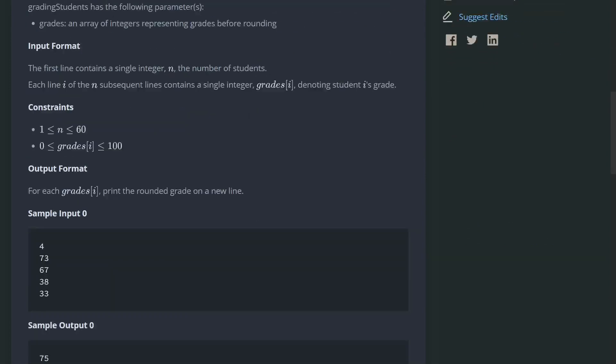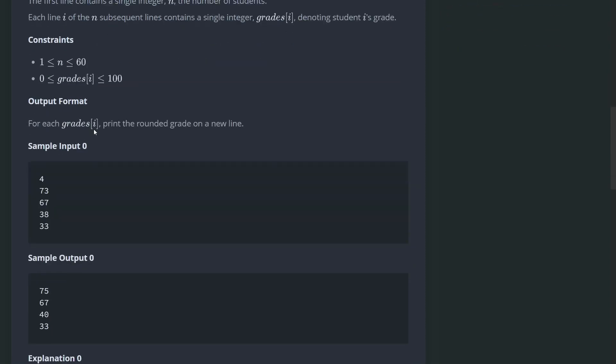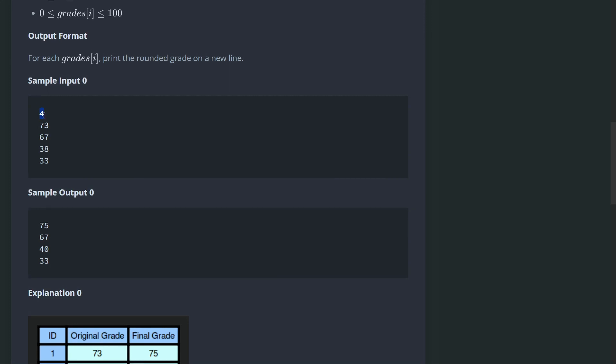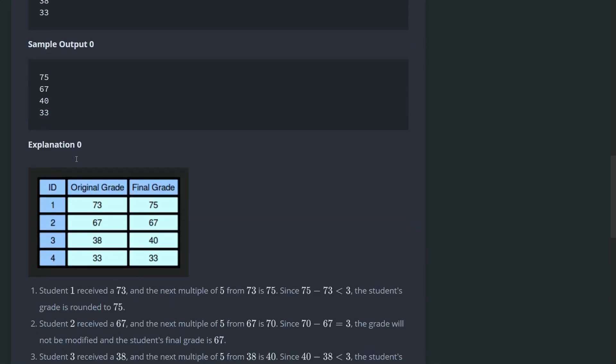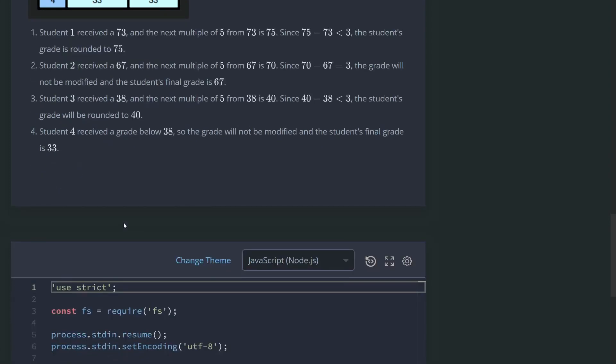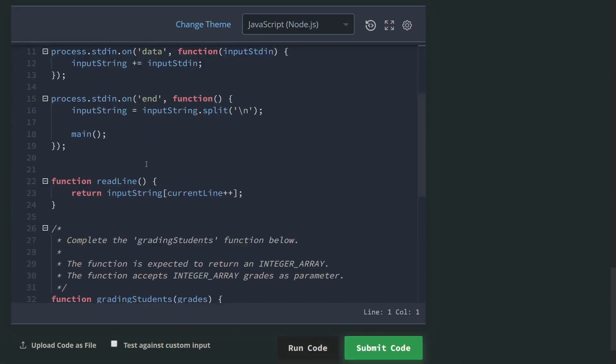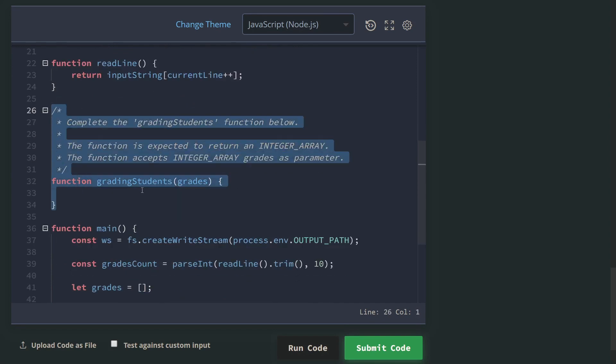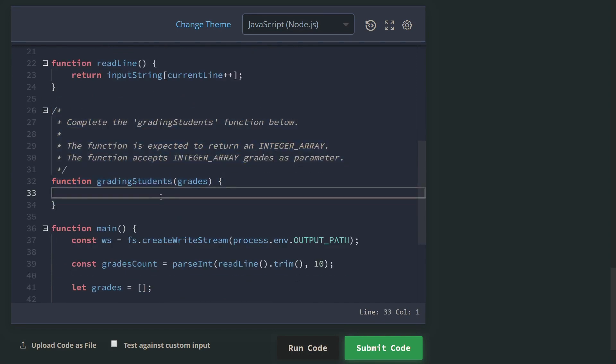Here they give you the constraints, the input format. I think in the case of JavaScript, they will handle this first argument, which is the number of grades, and they will just give us an array of integers. So this is the input for our function. Here they give us an example.